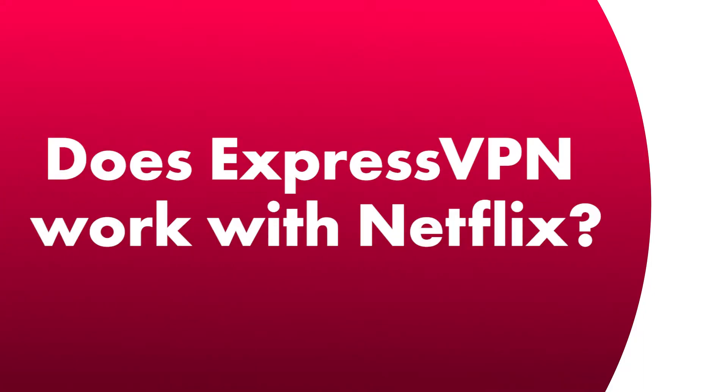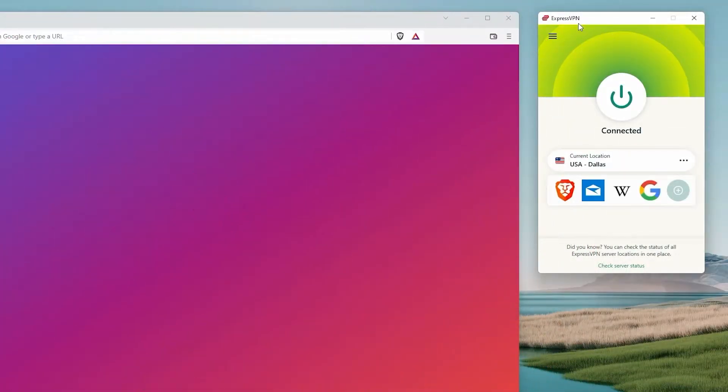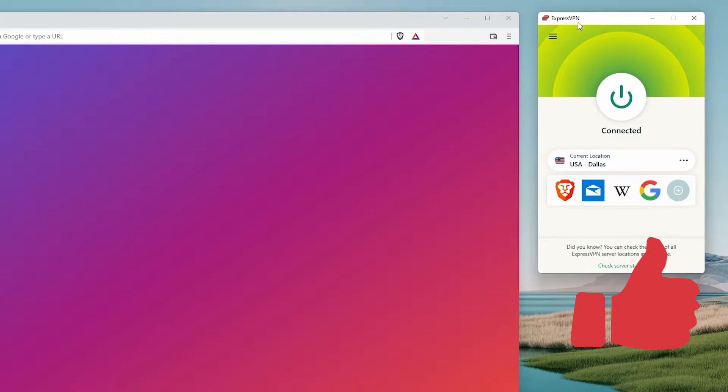Does ExpressVPN work with Netflix? If you've been considering ExpressVPN and want to know the answer to that specific question, you are in exactly the right place. And the short answer is yes.